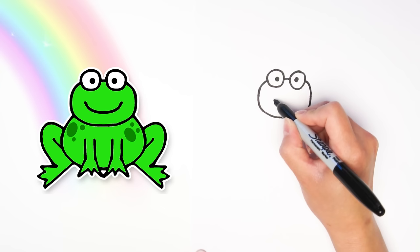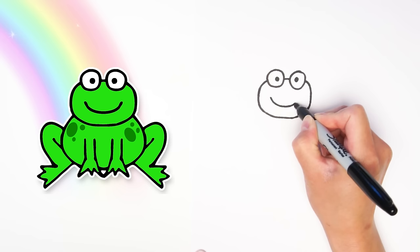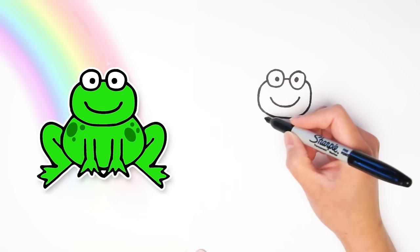There we go. And then now let's add a little mouth, just a curved line from this side to this side. Look how happy he looks!